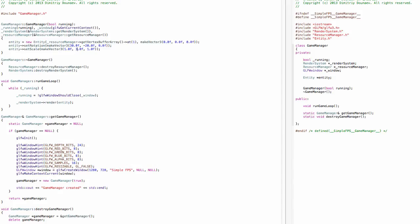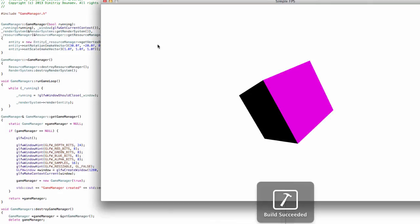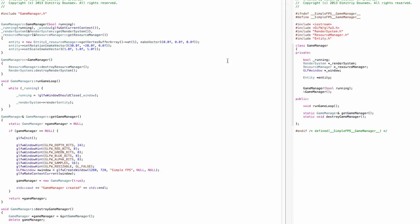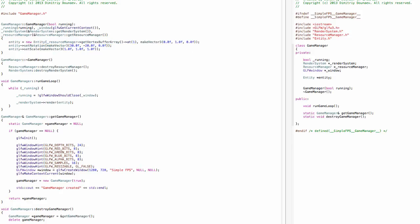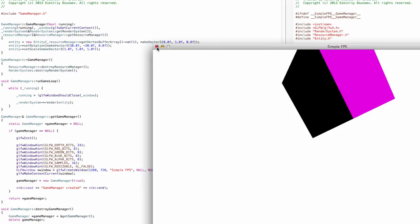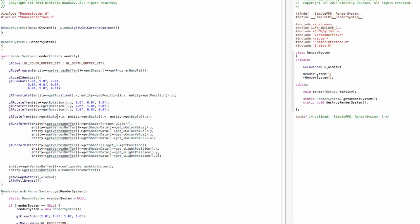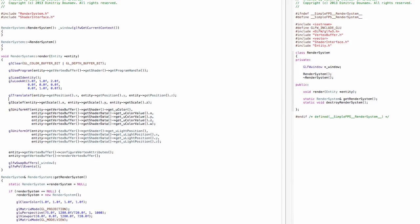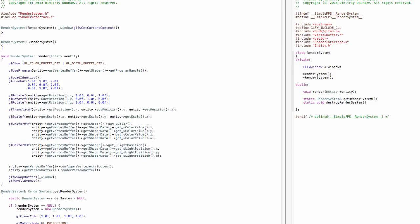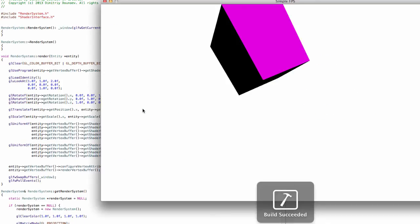There's one more thing I want to show you. We've simply rotated our cube. Notice that if we give it a position of 1 on y it moves up as expected. Now go to your render system .cpp and take the part where you do the rotation and paste it before the part where you do the translation. Now you see something different.